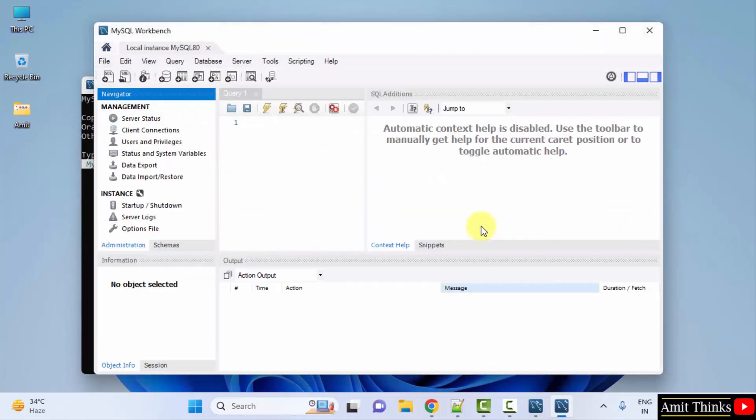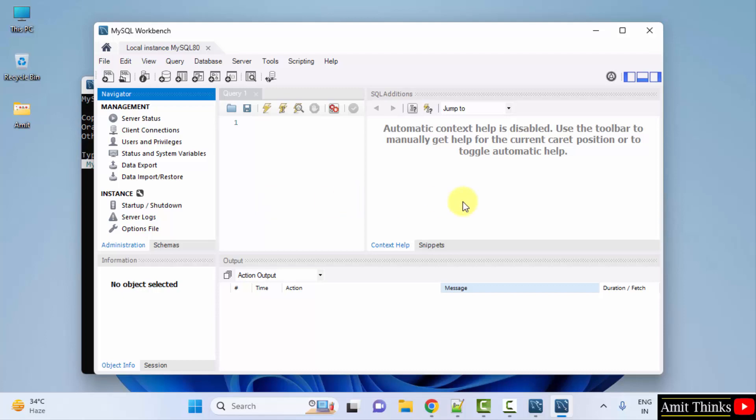Now we will login to our MySQL Workbench. You can use this UI to create database and tables. We have a complete tutorial for this. You can refer the link in the description.